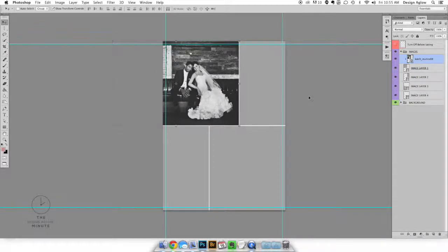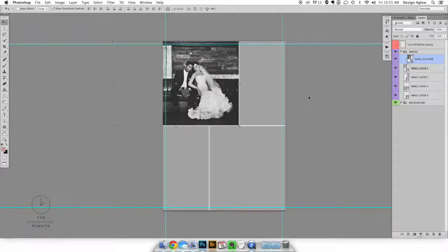Repeat this process for any other images on the template. And once you're finished do a save as on the file to save it so you don't overwrite the original template.